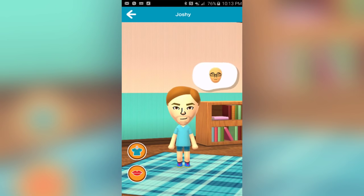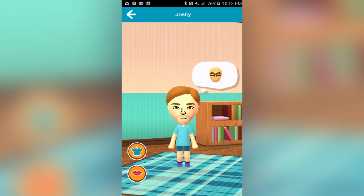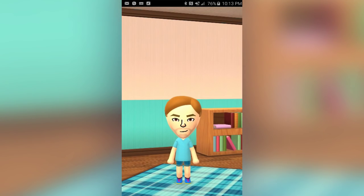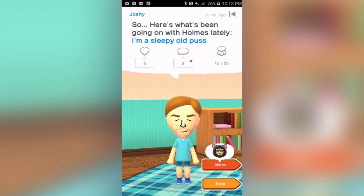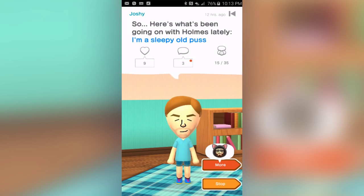Just in case you don't know what Miitomo is — it's all about answering questions that the app gives you, and then your friends who also have the app can see your answers and kind of enjoy learning more about you. So here's Jonathan Holmes — apparently lately he's been a sleepy old puss. I can heart it or comment on it. There are three comments there, but I'm going to click on more and learn something else about another one of my friends.